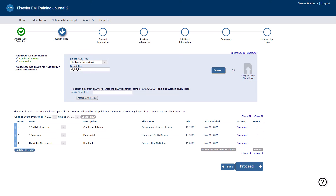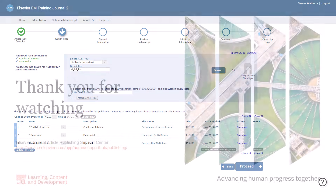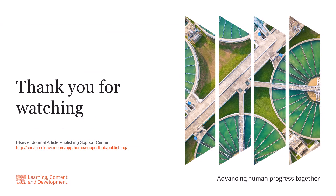This is how to format and upload highlights in Editorial Manager. Please visit the Journal Article Publishing Support Centre should you require further information. Thank you for watching.